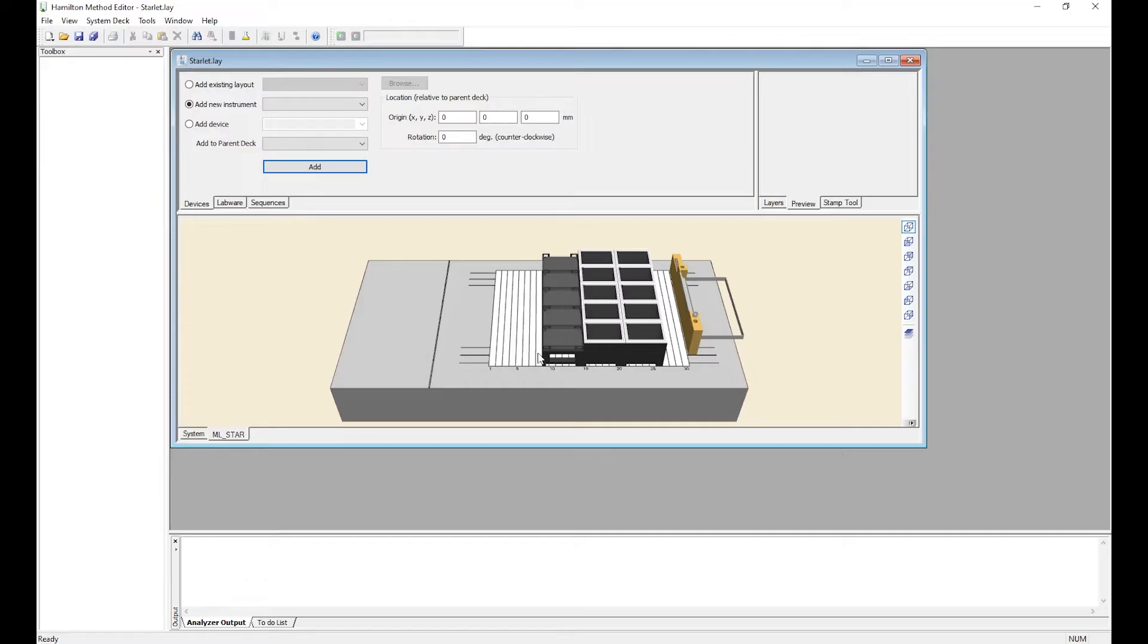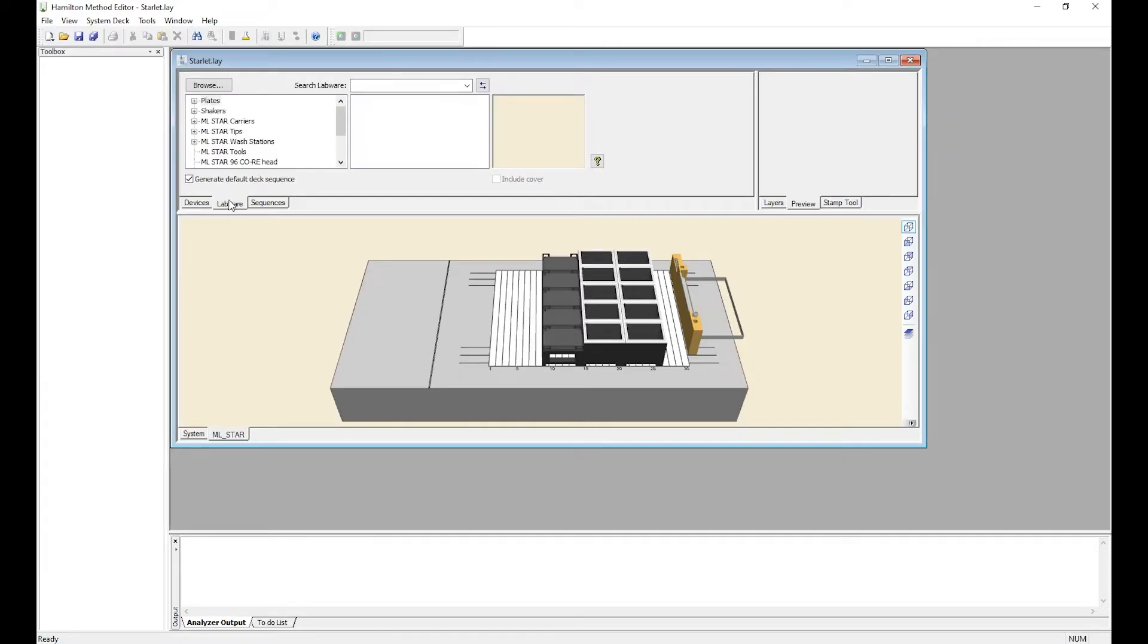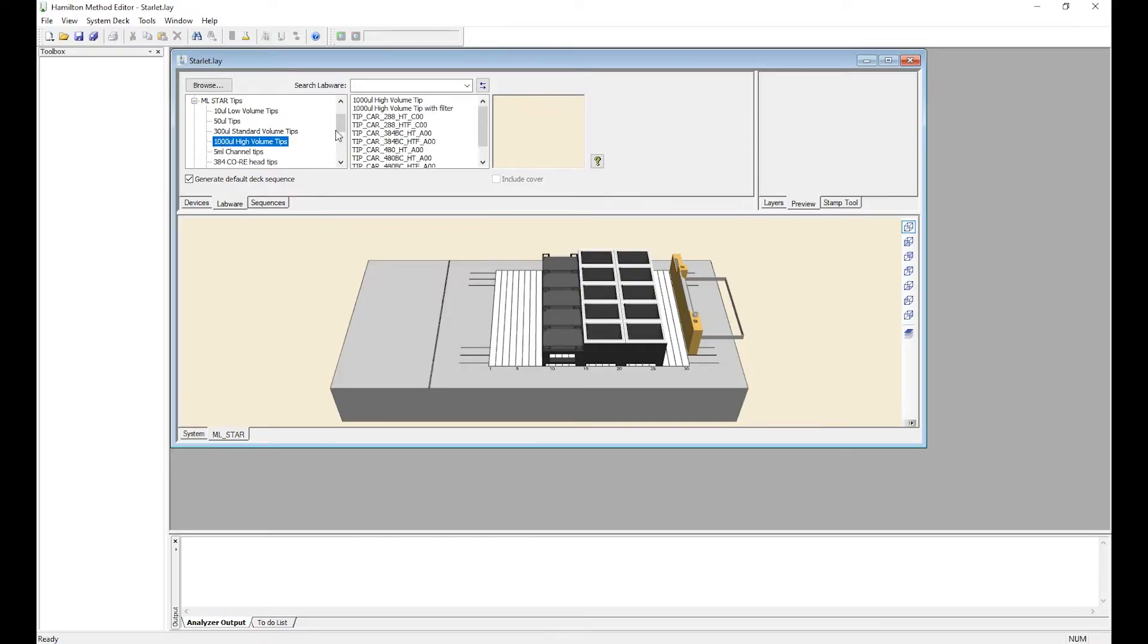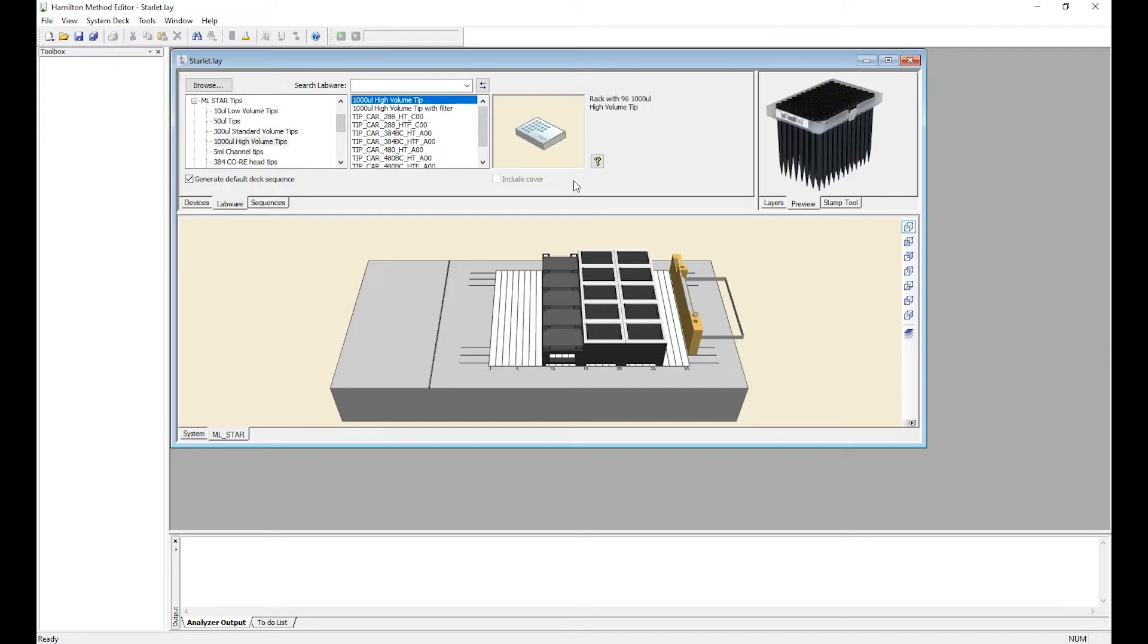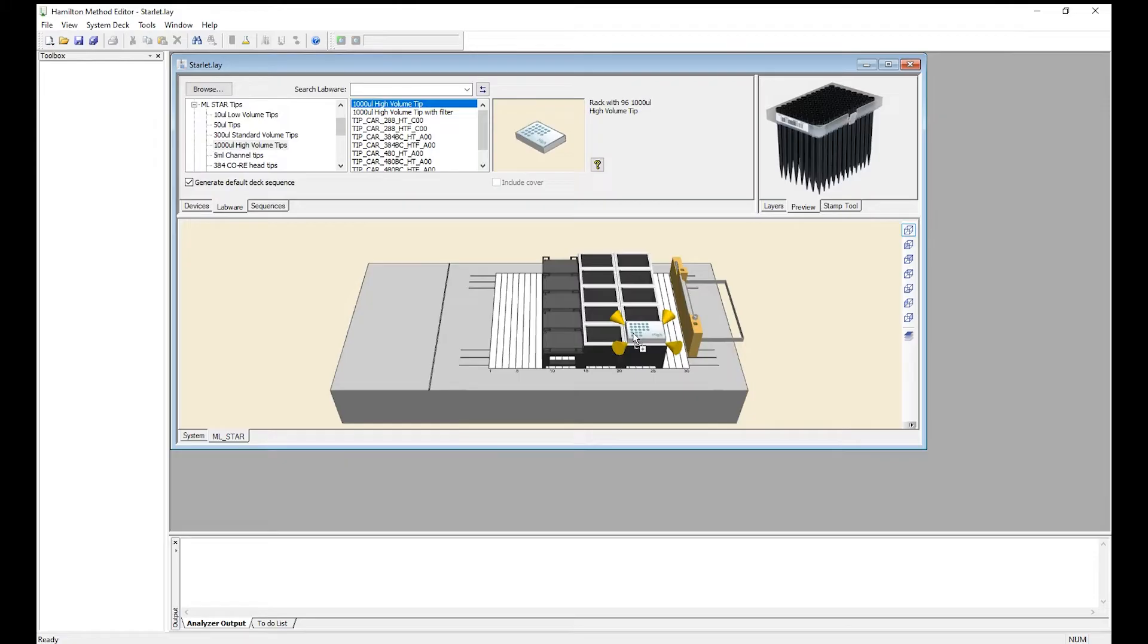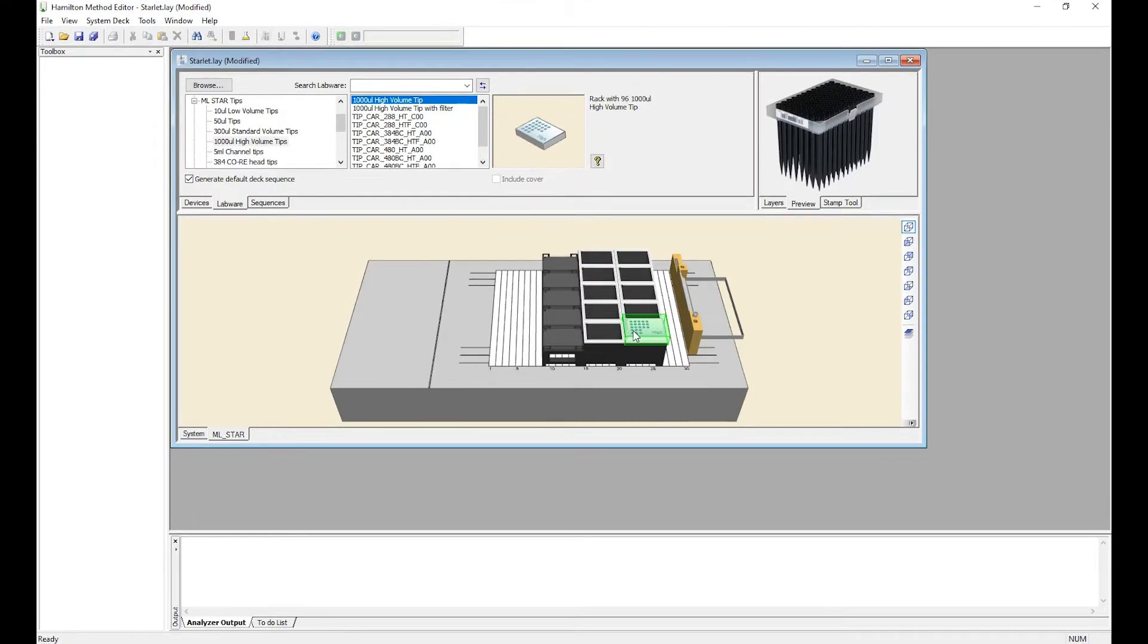Here we've already set up our deck positions and we're ready to create our method. First you'll need to load your deck with the labware needed. If you select labware, we're going to add tips. For today we're using the 1000 microliter high volume tips without filter. In order to put them on the deck you'll click here and drag it to the position where the existing tips are.